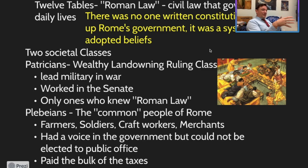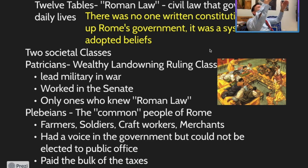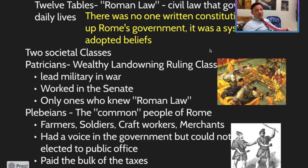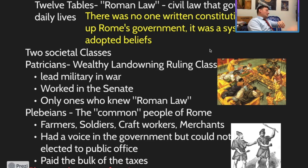The plebs do have a voice in their government, but they can only get elected to one public office: the citizen assembly. They could not get elected to higher public offices and were often excluded from most of the government and politics. Also, they paid the bulk of the taxes. So when you look at the grand scheme of Roman society, we have inequality — an unequal system with some people at the bottom and some at the top.